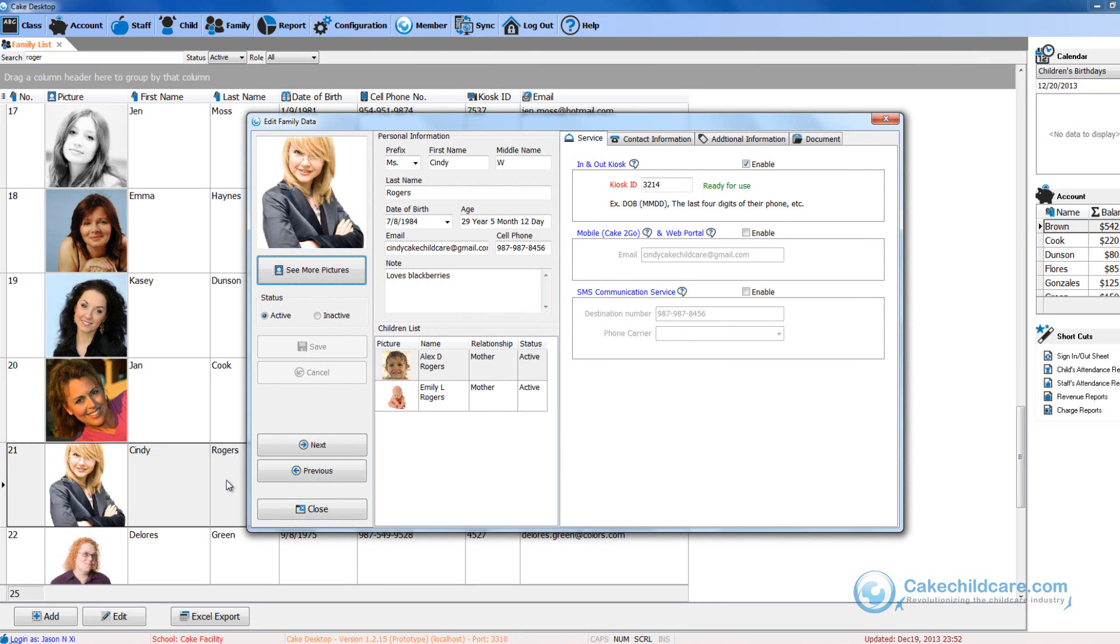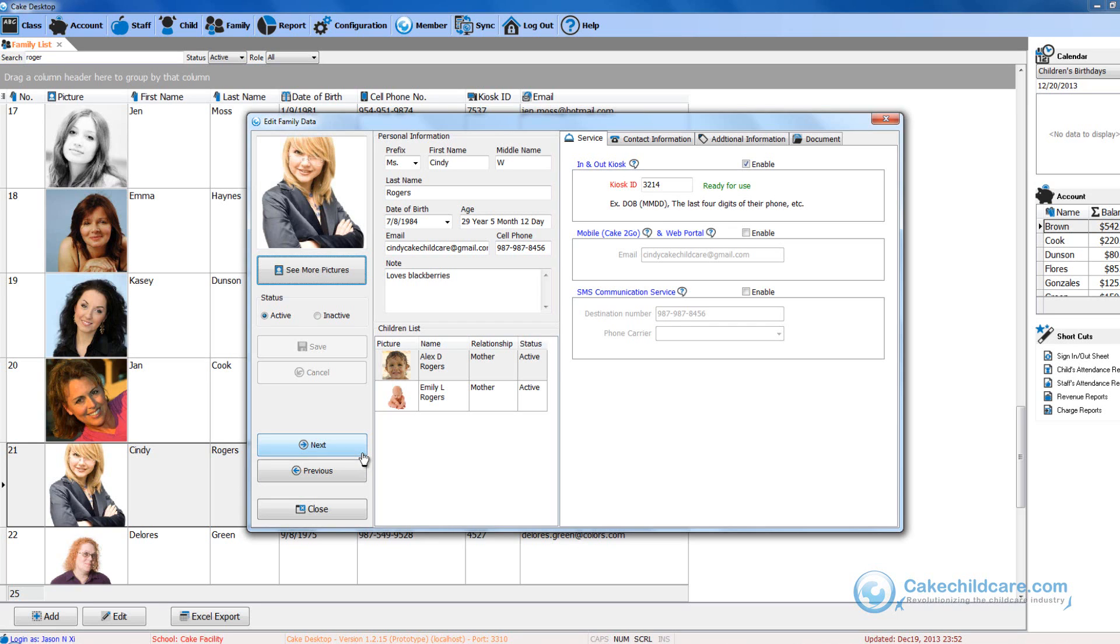So the next time she comes in to drop off her children she can go up to the In-N-Out kiosk, enter in her kiosk ID and sign in her children without needing you to sign them in manually. The In-N-Out kiosk will automatically sync the children's sign-in time to Cake Connect and all you have to do is sync Cake Desktop with Cake Connect. We will be showing you this whole process in depth in the next video tutorial.